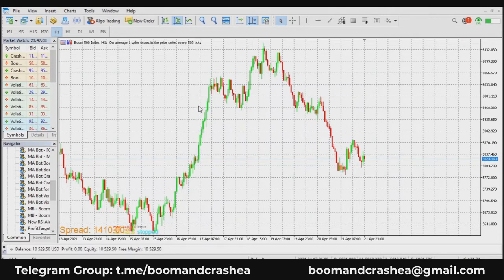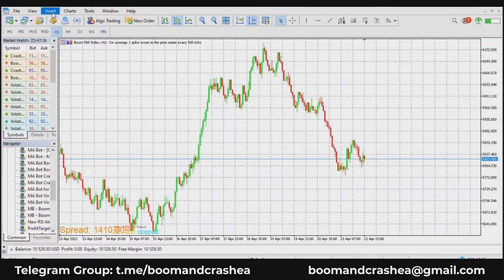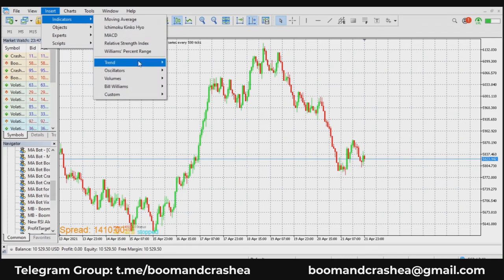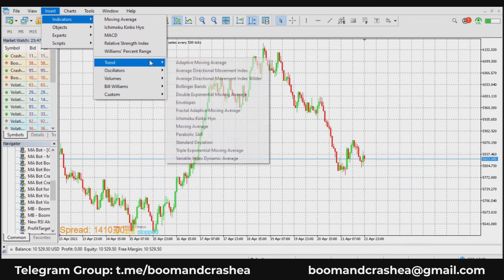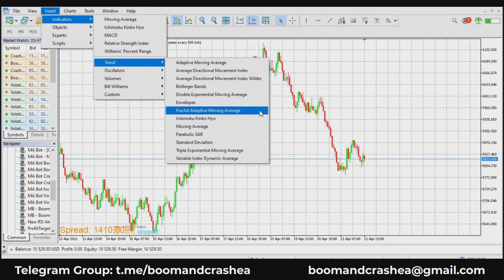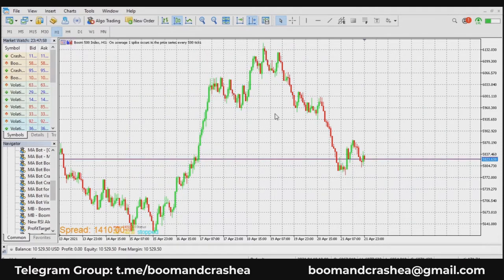These five indicators I'm going to show you can be used on any other market, but I'll bring it down to boom and crash so you can understand it in respect to the psychology of the markets we are trading. That being said, other indicators in your trends and oscillators are also good, but these ones are more relatable and more used because people are getting results from them. Here are the five best indicators, in no particular order.